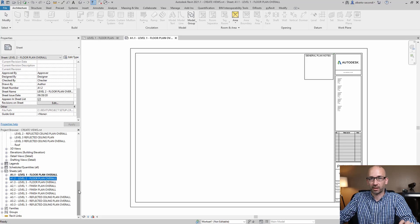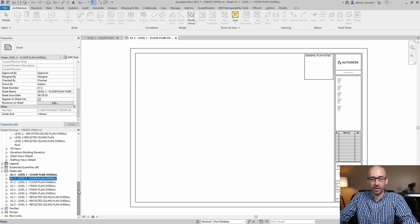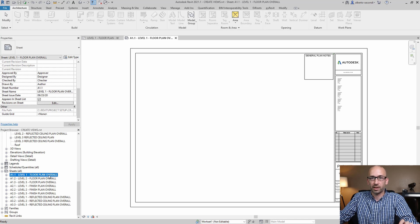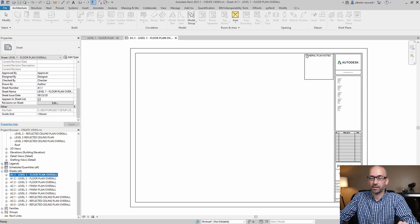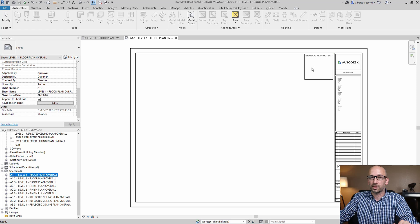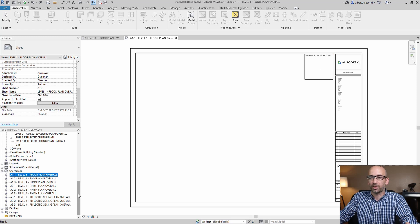Now before we start, I'd like to show you how my sheets are set up. There's one sheet associated with each overall view, so we'll need to duplicate all these to create the quadrant sheets. Each one of these sheets has a legend, so when we duplicate all these sheets, all these legends are being duplicated as well.